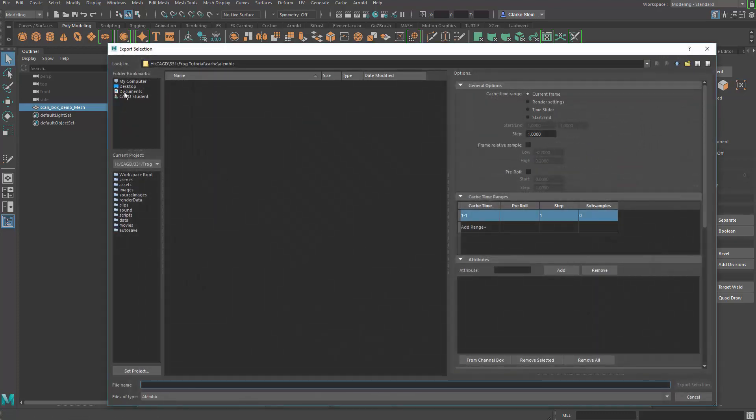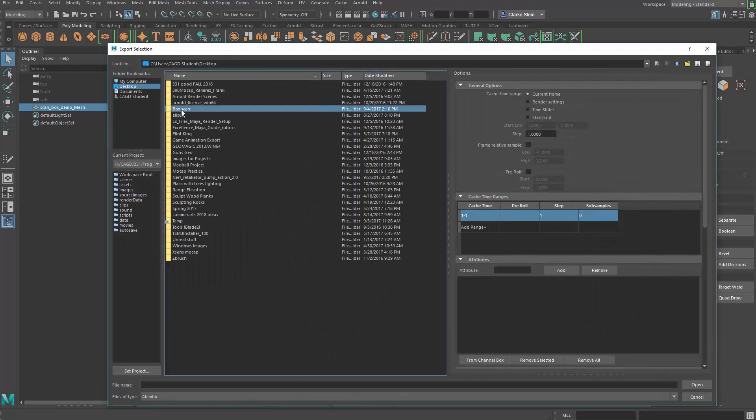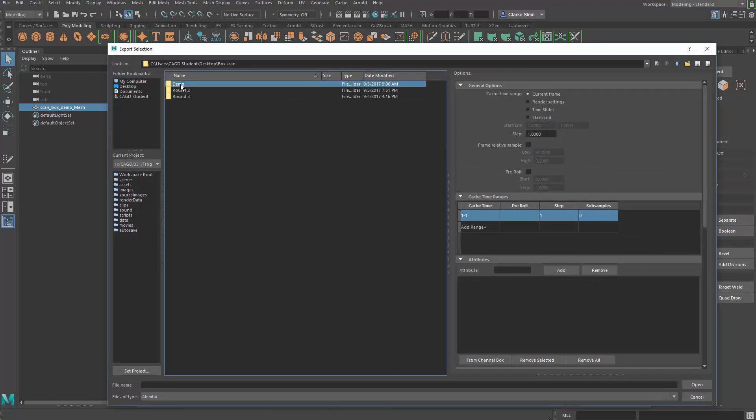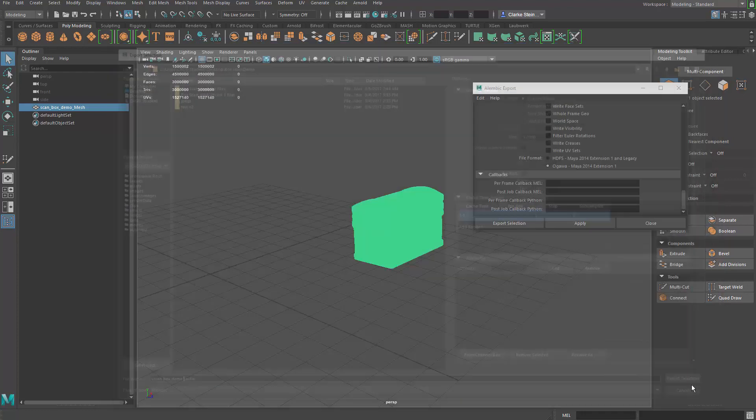Make sure you put it in the right directory. And then I'm just going to call it scan box cache. I'm going to call it demo, and I'm going to export that selection.